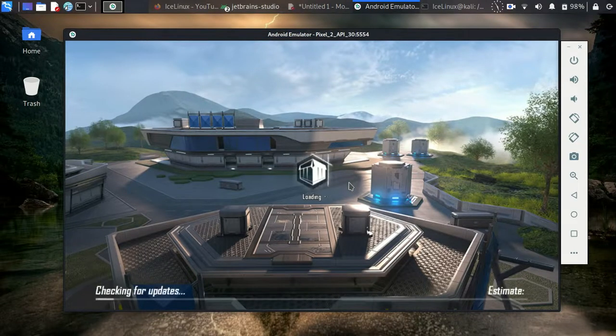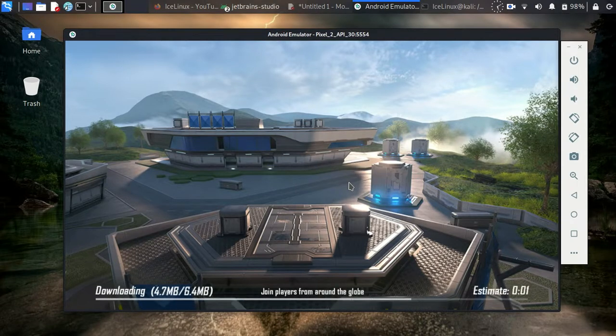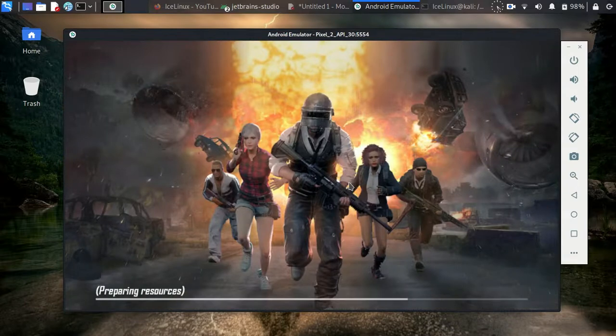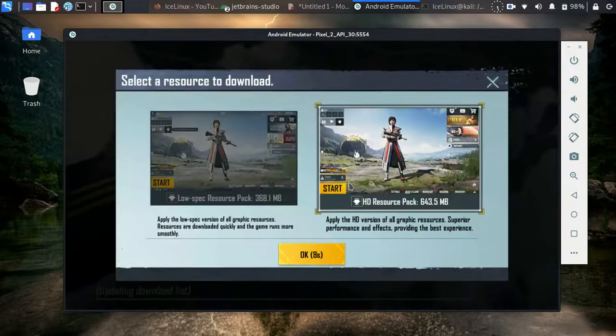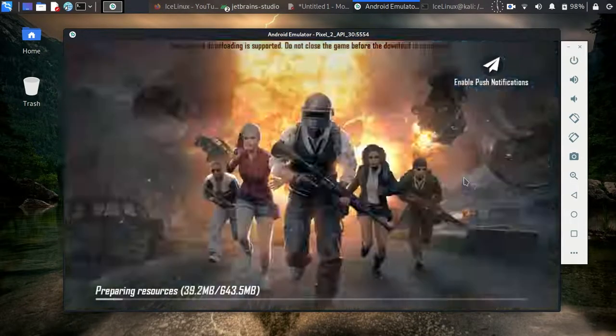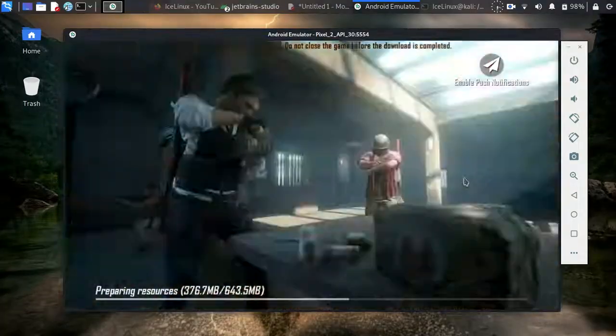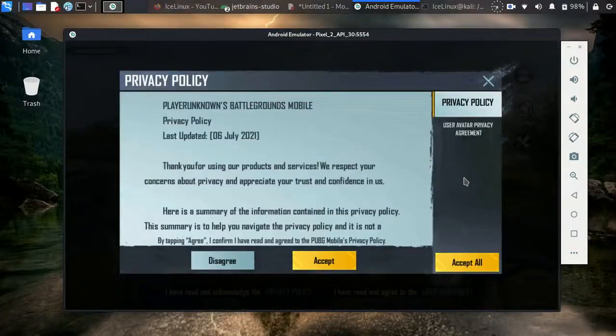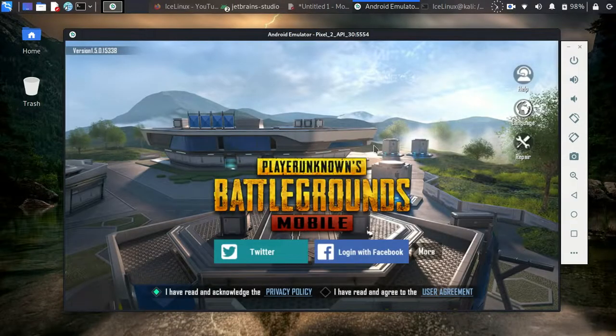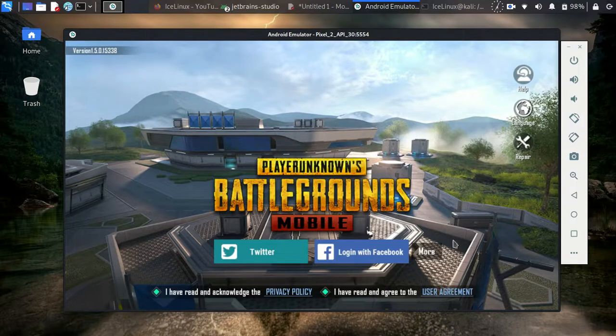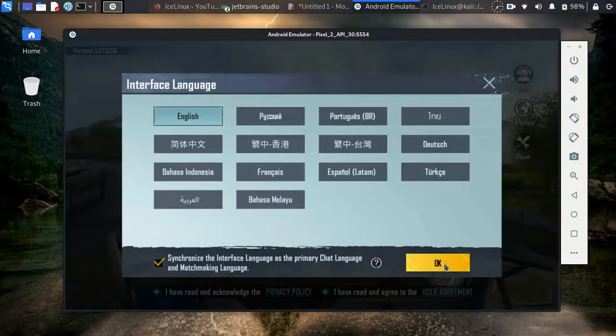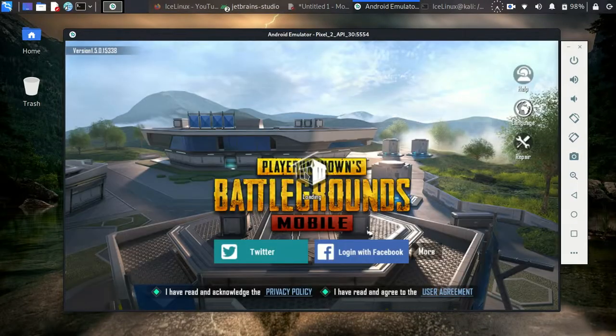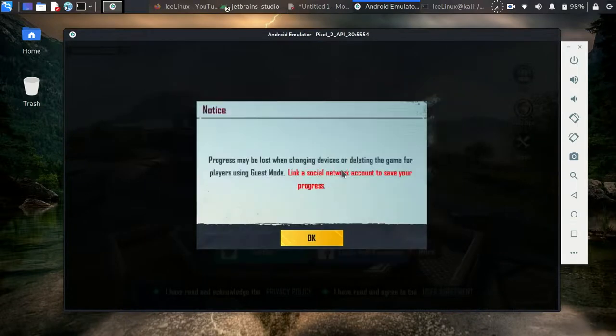Okay, here it is updating. Select a resource to download. Okay, I accept all. And here you can choose your language. And from More, I want to play as a guest.